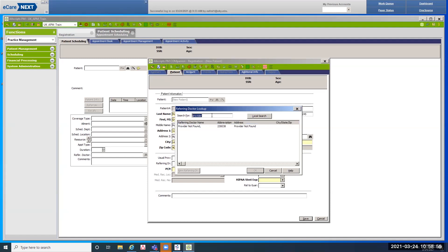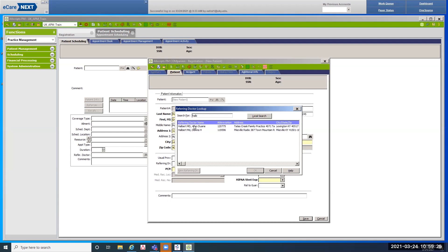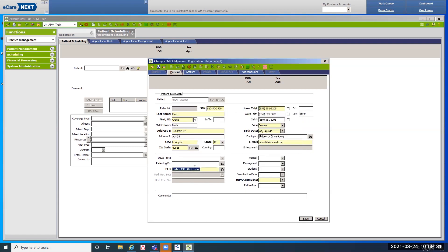We are going to search for Dr. Halbert — I'll type H-A-L-B and stop there since I'm not sure of the spelling. I get two options. I ask the patient, what is Dr. Halbert's first name? They're not sure, they just call him Dr. Halbert. Look at the address — he's located at Tates Creek Family Practice, so I select Alan Halbert and click okay. He's now in my PCP field.